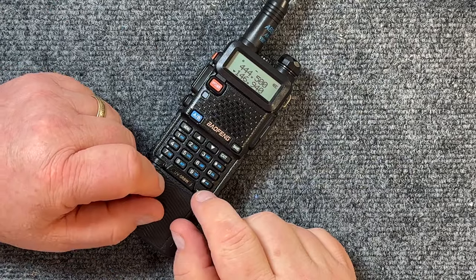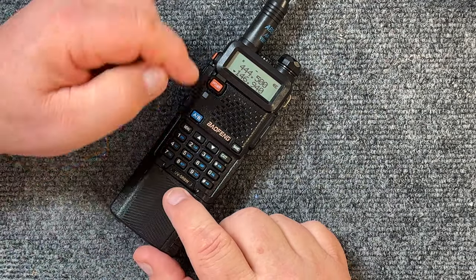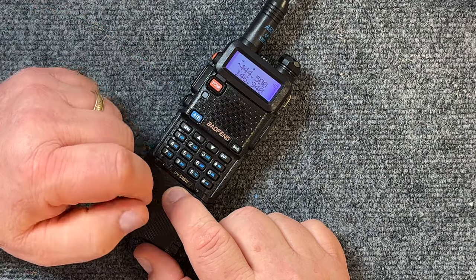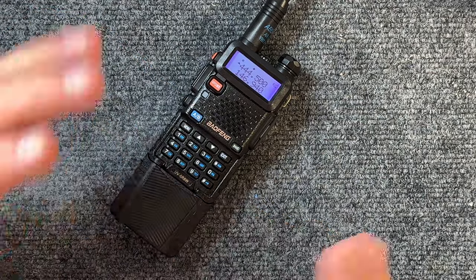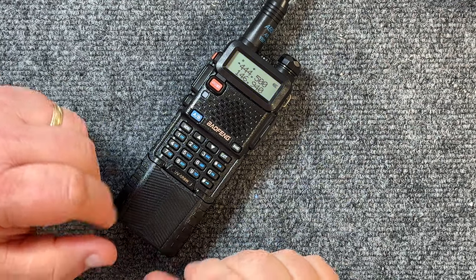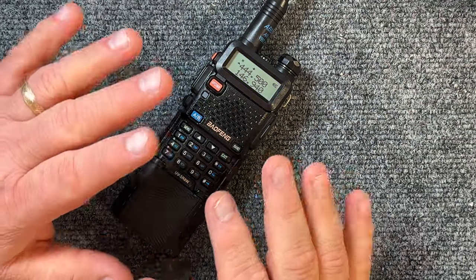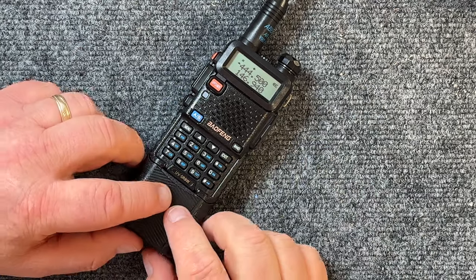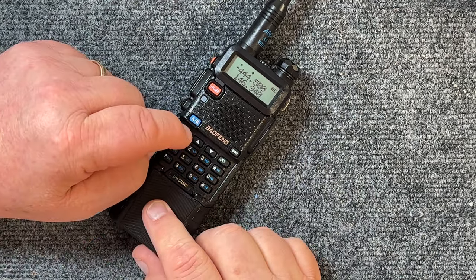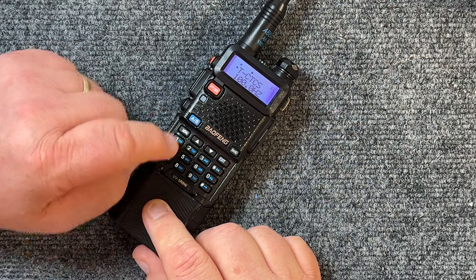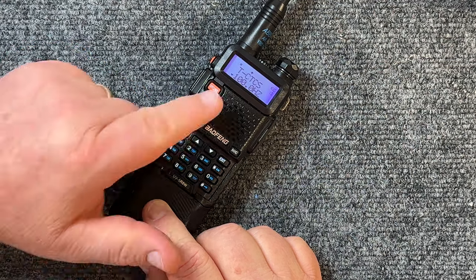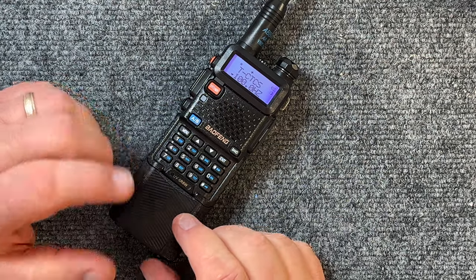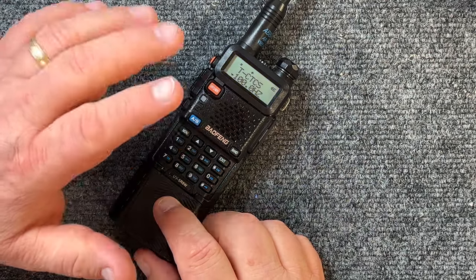First thing we do is choose the frequency that we want. I already have it. Let's go back to A. 444.500. That is a local repeater here, a UHF frequency. We're just going to go through this frequency and see if everything is okay. Now that we're there, let's hit the menu. Menu, and then hit it again. CTCSS. All right, it's 100 hertz. That's exactly what it is. So we're going to keep it there.